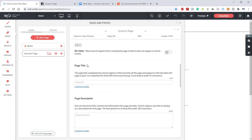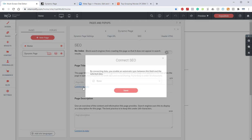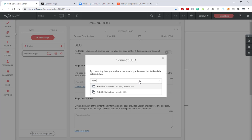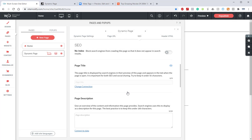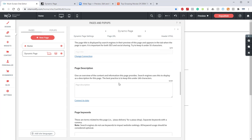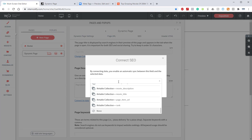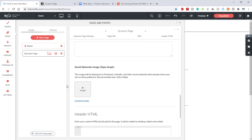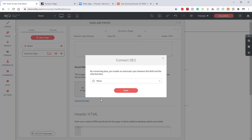So let's jump back into our builder. The first thing we're going to want to do is locate the page title and hit this blue connect to data button. From here, we'll use this dropdown and locate the collection we want to use. For the page title, we're going to use the movie title. We'll click done and now that is connected. We'll scroll down to the page description and do the same thing with this blue connect to data button. We'll click done, that is connected, and last but not least, let's scroll down to our social network image, blue connect to data dropdown, movie poster, done.